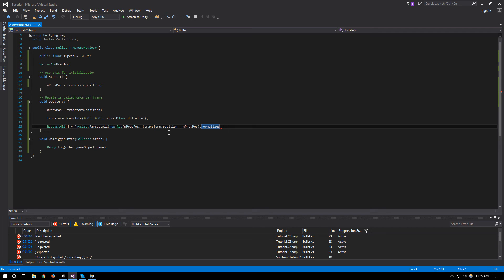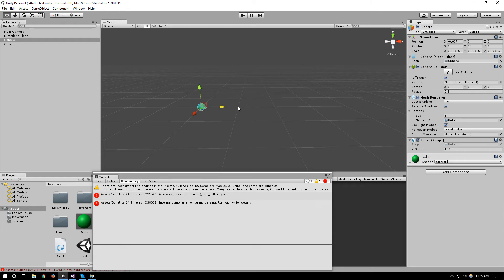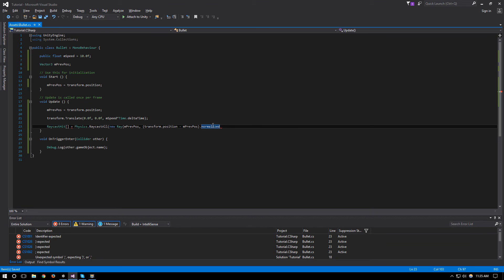Which will give us a directional vector from where we are now, so this is the ending point, where we are now minus the starting point, so it gives us if we're moving along this value it will give us a vector that's pointing from where we were to where we are.